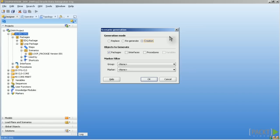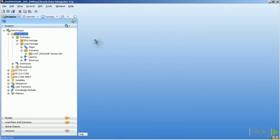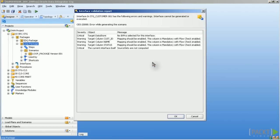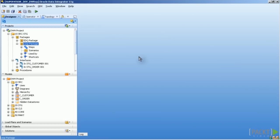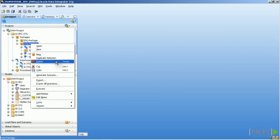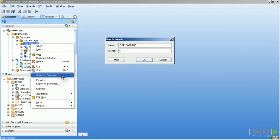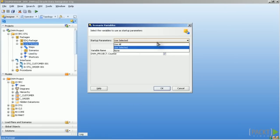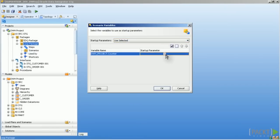If scenarios do contain variables, you can decide how you want to handle them. For example, I create one scenario from this one here, now with version 2. You can make them a startup parameter, means you have to pass the values over to the scenario before you start it. Or you can handle them directly in the package variable step. So I'll create a scenario from this package and as you can see, I have one variable in there and I can here really decide what to do with that. I want to handle it as a startup parameter or not and click on OK.